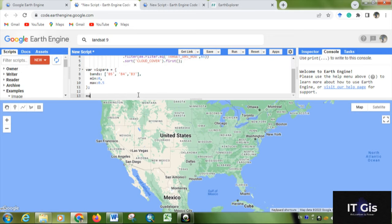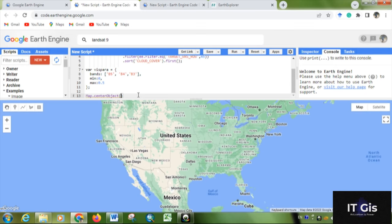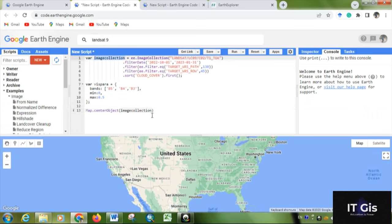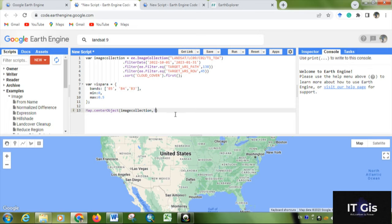Then write Map.centerObject. Within parentheses, write imageCollection. Basically it is this image collection - you can copy the name also. Then comma, and you have to set the zoom level as 7, 8, anything that you want.